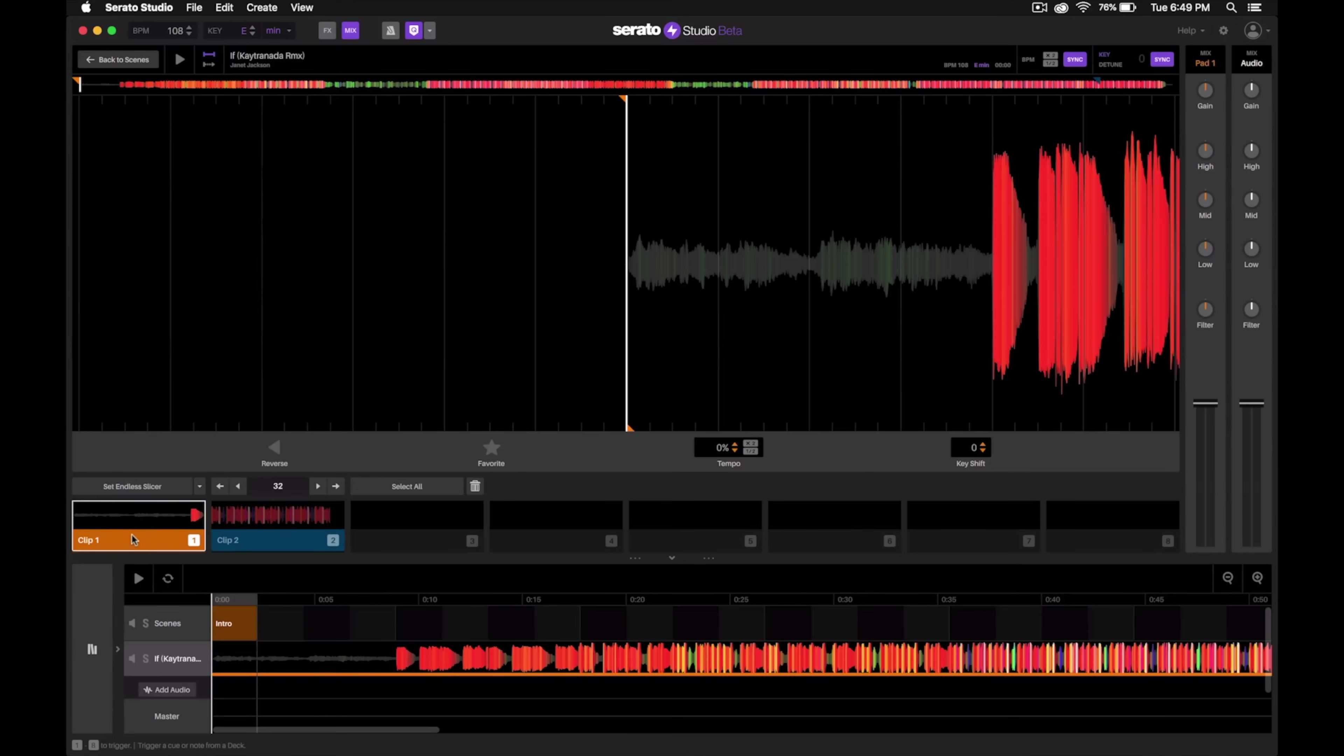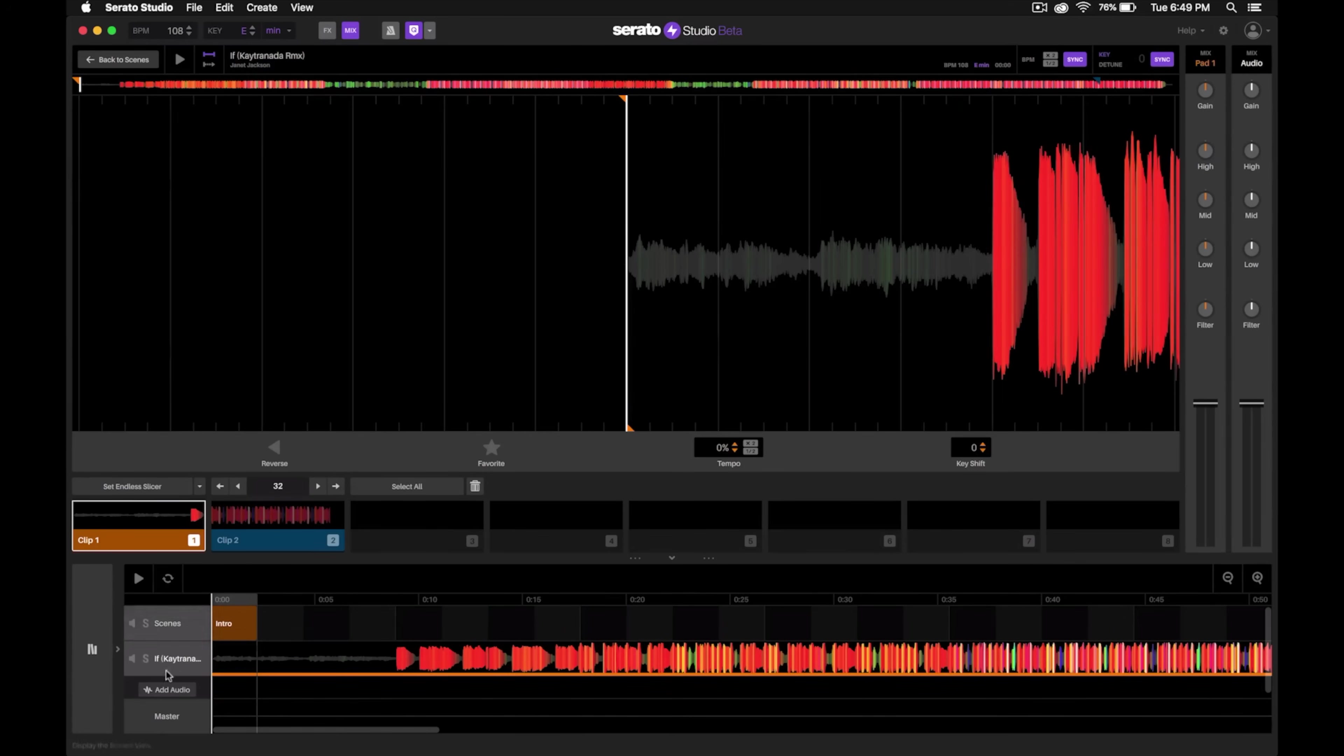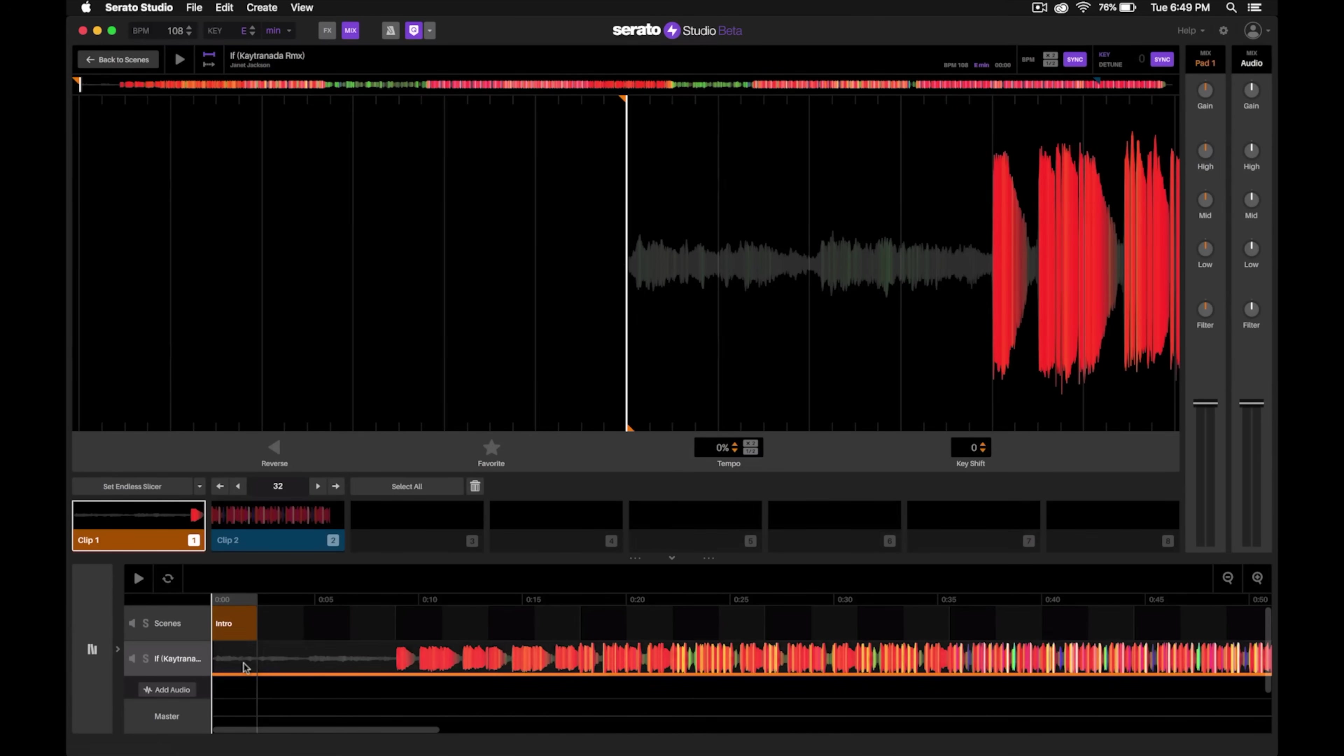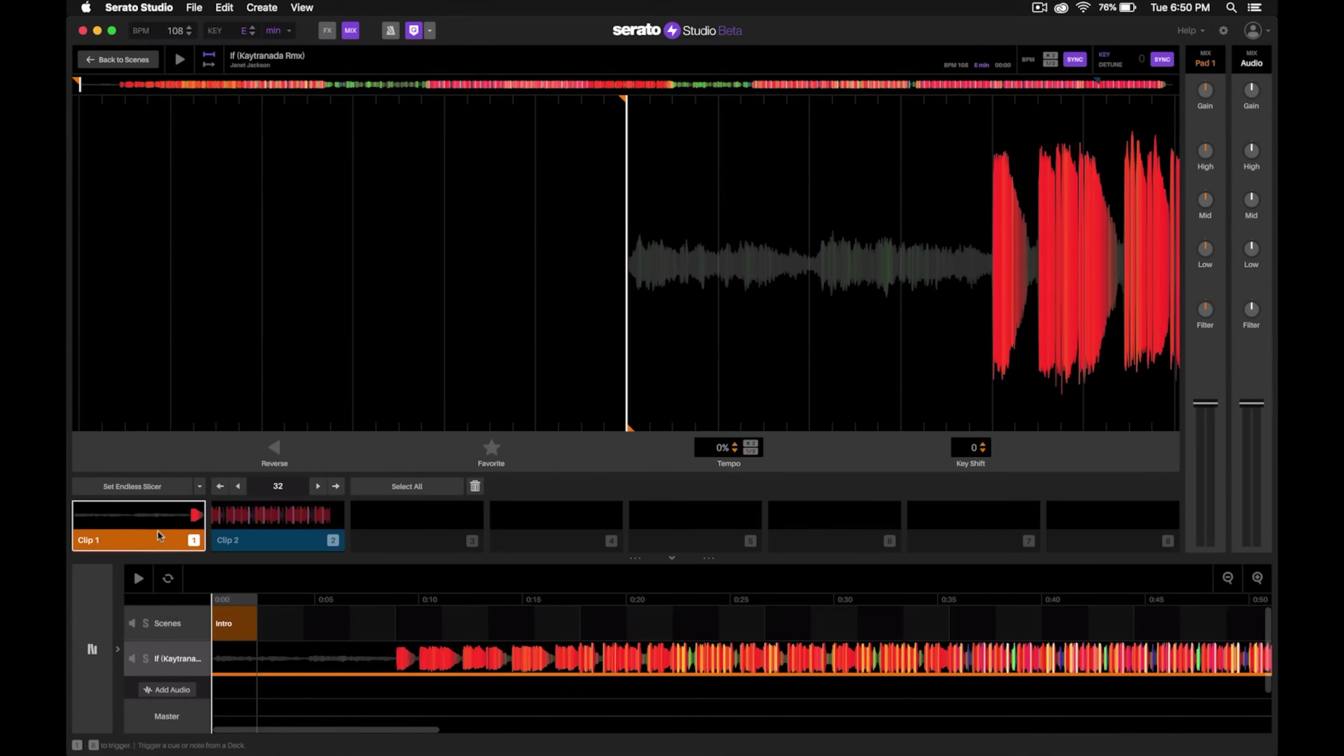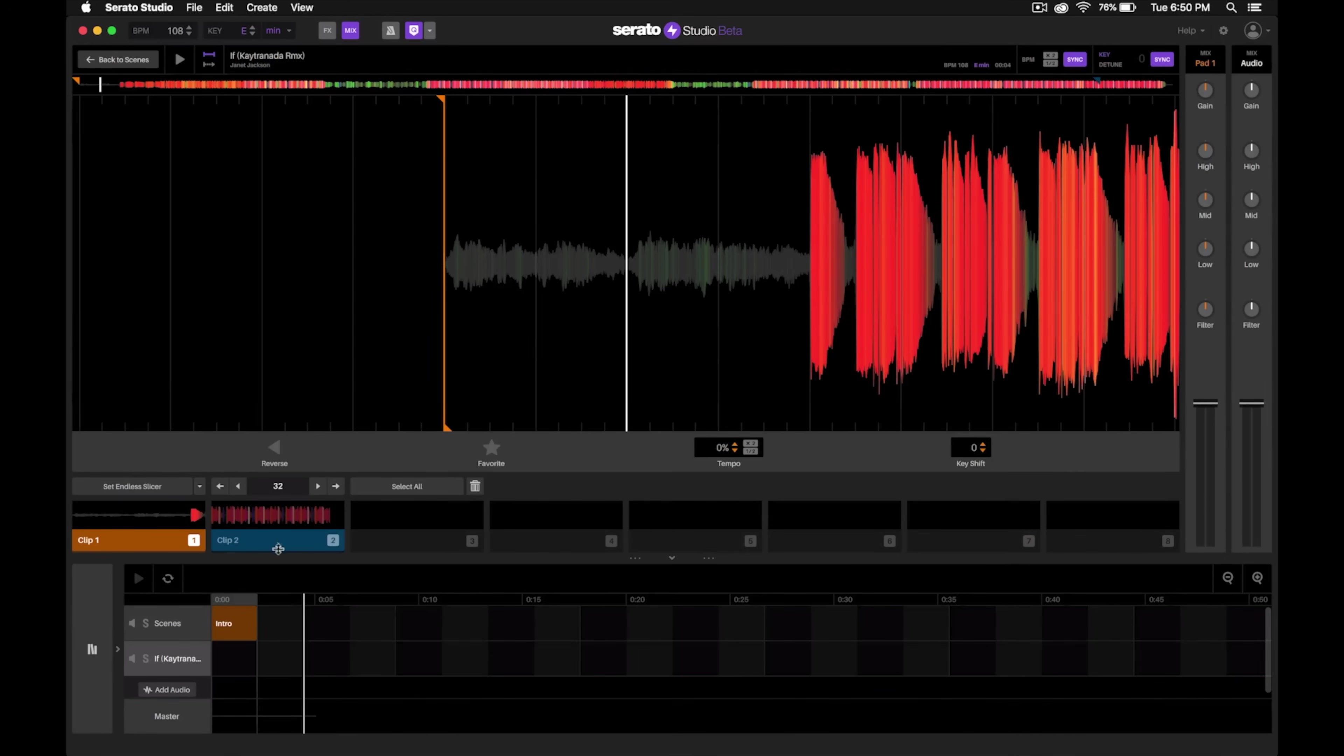Now we're pretty much ready to build our custom extended DJ intro edit. Right here you'll see the tracks in the song view. By default, Serato Studio will put the entire song down from wherever this first clip starts, so we're just going to highlight that, delete that, then we're going to take this section and drag it down to the song view.